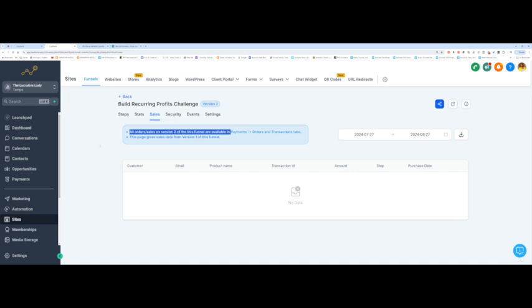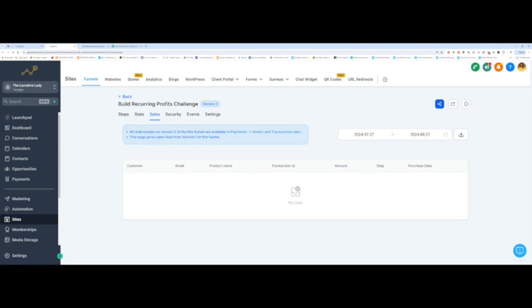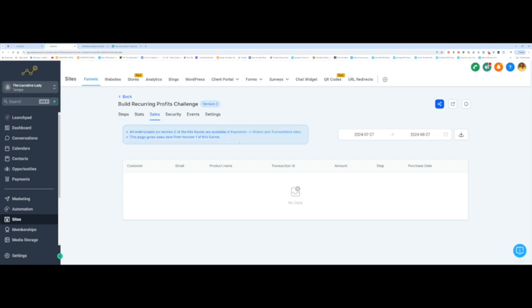Your dashboard may not say this. If it doesn't, then it will show you stats over here. It says this page gives sales data from version 1 of the funnel. That's fine. This is just for my information based on my funnel. You may not even see this, but in the future, you should be able to see data over here.